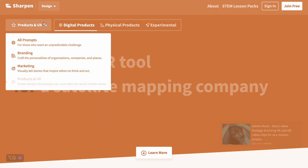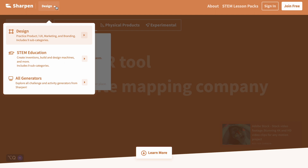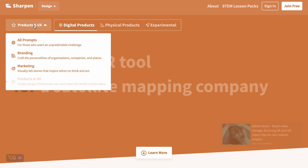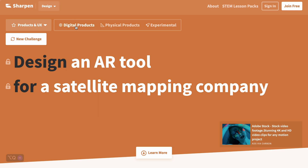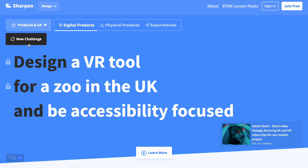The next one is Sharpen.design, and here you can decide if you want to work on design, STEM education — they have all types of generators. For design you could choose product and UX, select a digital product, and just refresh for a new idea. For example, it generated: design a VR tool for a zoo in the UK that should be accessibility focused so everyone can use it. This is really good for getting different variations of design types.